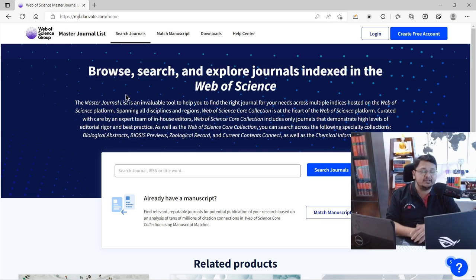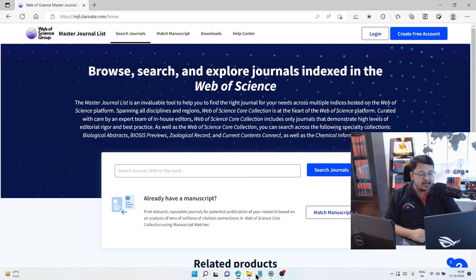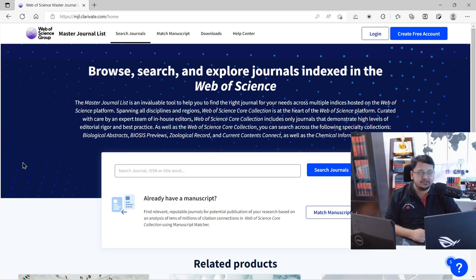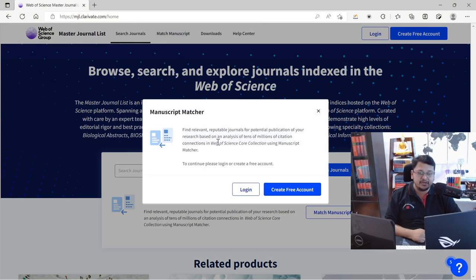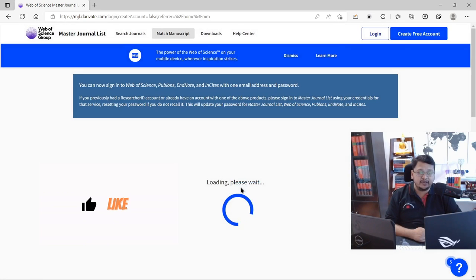The platform visible on screen is where you can search without an account — we have already covered that and that video is also in the description. What we are doing now is using a title and abstract from my notepad. I will copy and paste them to perform the search using the Manuscript Matcher. You need to create a profile or account; if you already have one, you can go straight to the login page.